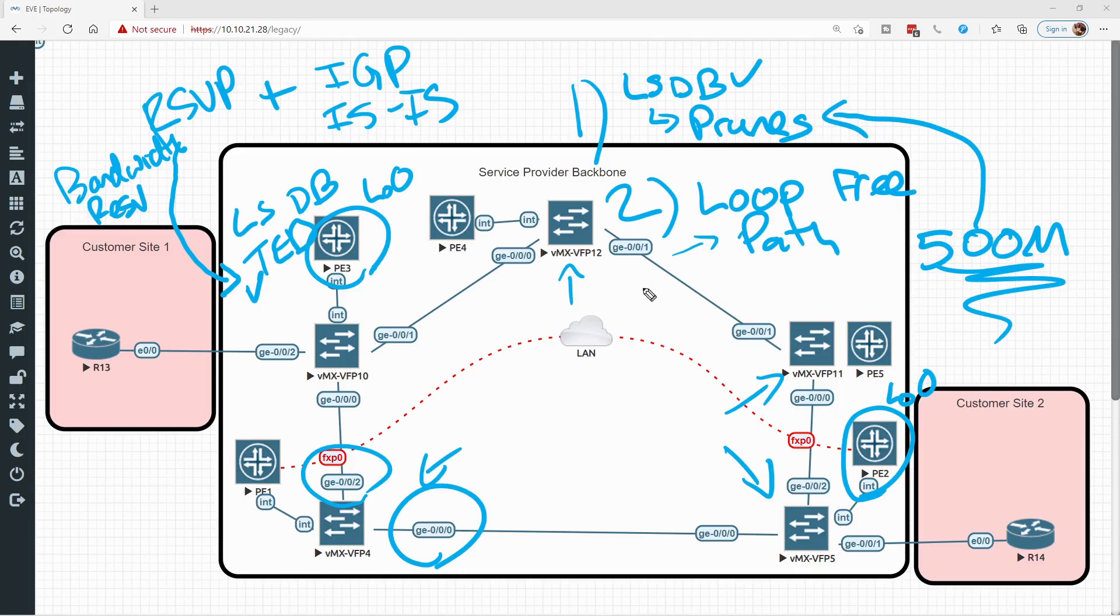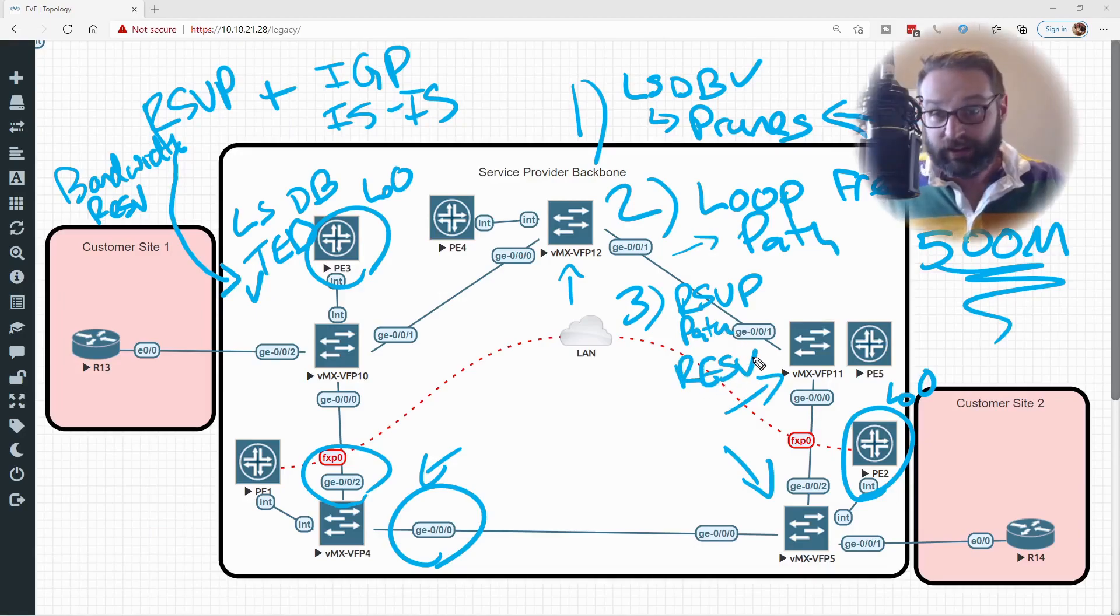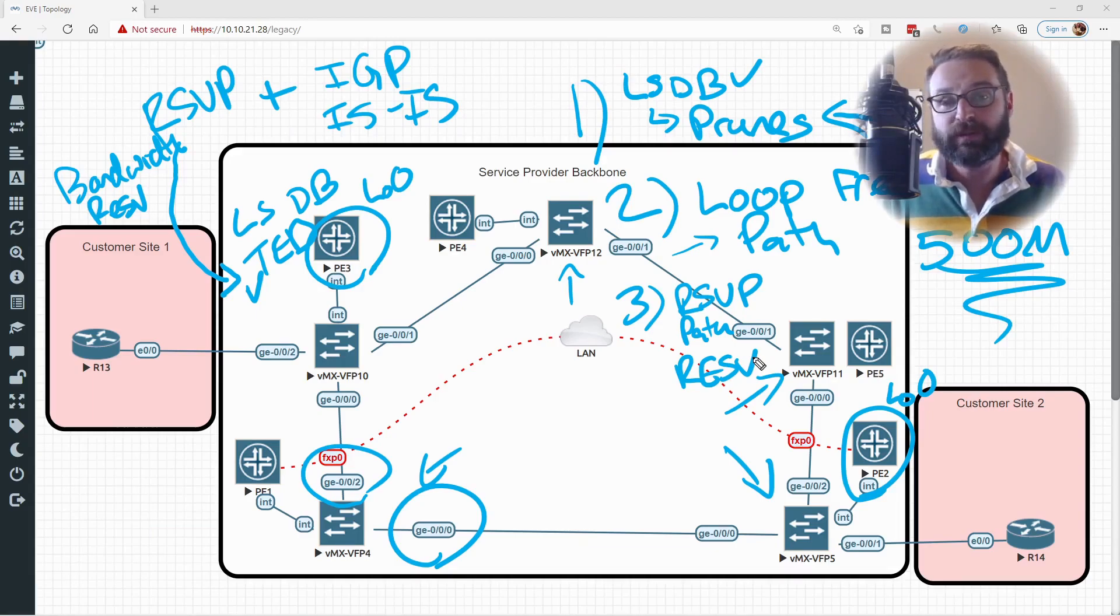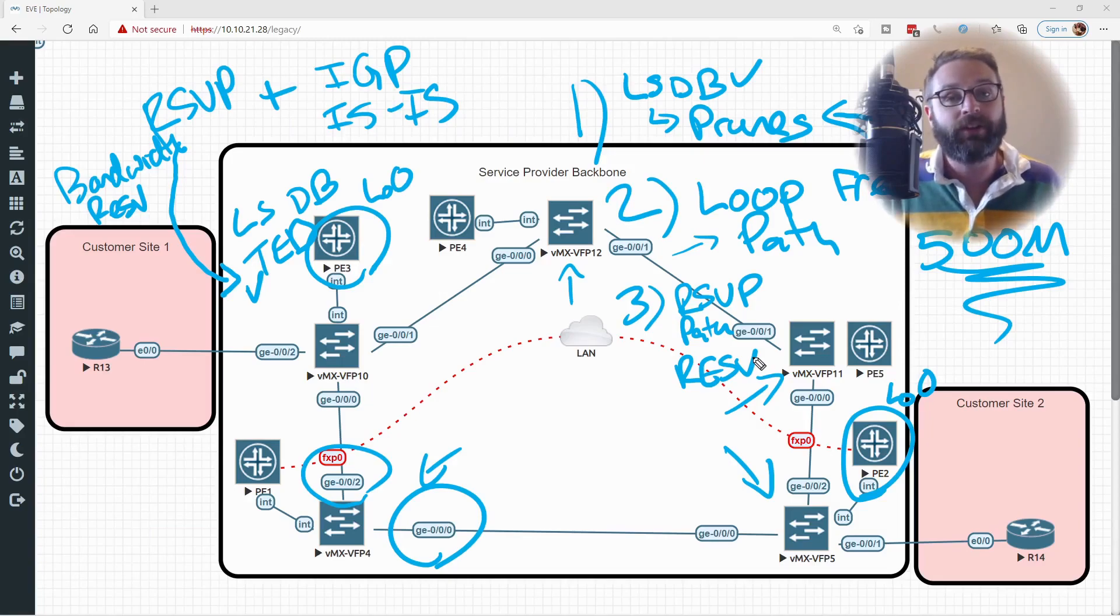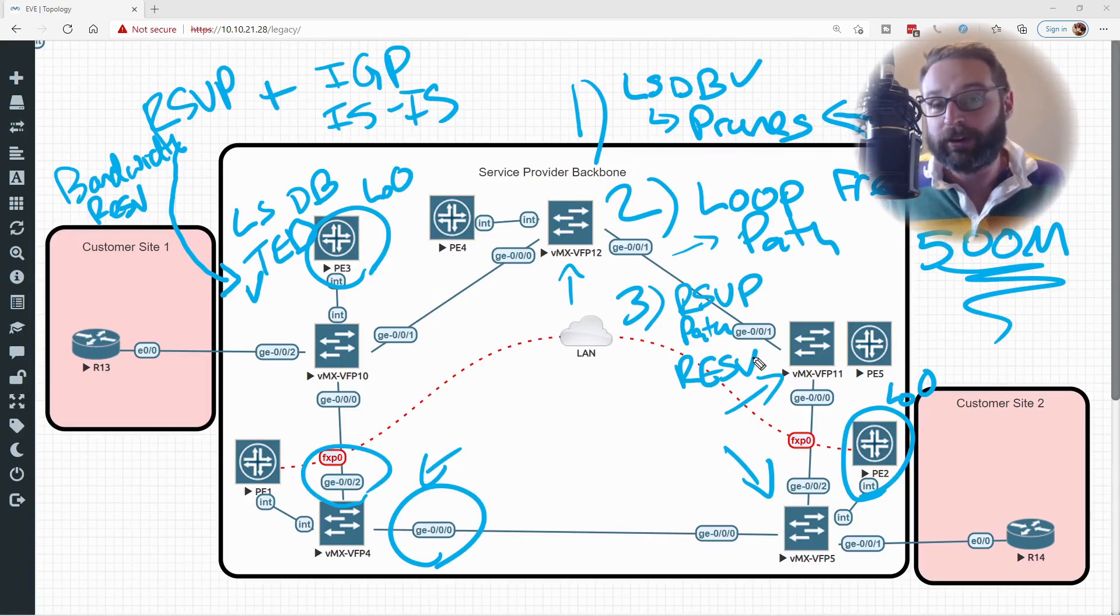Once it has a loop-free path, then it moves into the actual RSVP process. It starts with a path statement and it goes through the reservations objects coming back. And this is how CSPF, the algorithm itself, really works. It just begins by pruning out all of the links that don't meet the constraint requirements first.